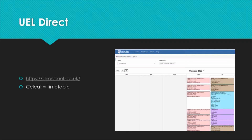Cellcat is our timetabling system. In Cellcat you can look at the timetable, and if you type in your own information you'll see a personal timetable appearing. It's important that you attend the sessions you've been allocated to, both from a resourcing point of view and from an attendance point of view. Once again, if you're not registered on the correct modules, Cellcat will not show up the correct information.